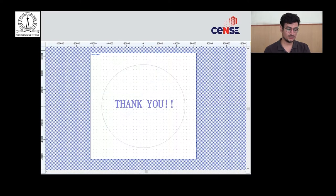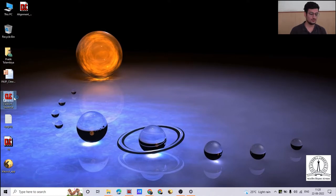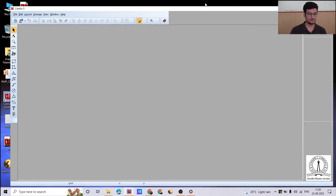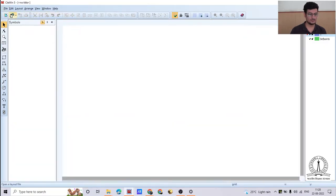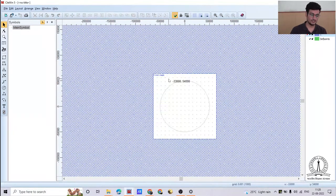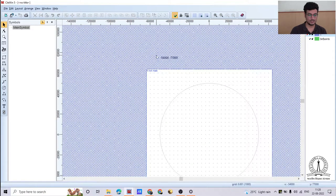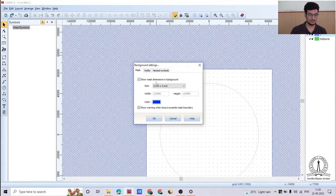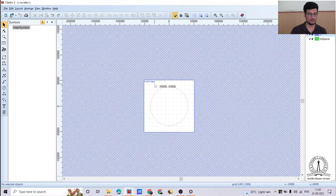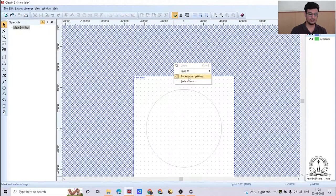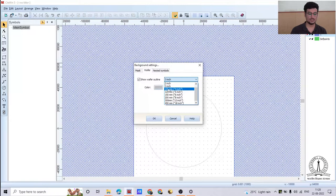That covers the basic Klevin tutorial. Now we will do some hands-on designing. Open the software and open a new window — the interface shows a 5-inch mask by default. To use a 4-inch mask, right-click the background, go to background settings, change the mask to 4-inch and wafer to 3-inch, then click OK. I'll switch back to 5-inch mask with 4-inch wafer for this demonstration.